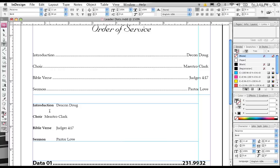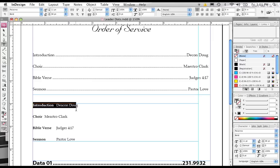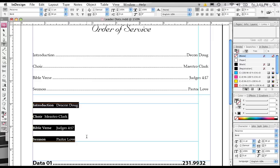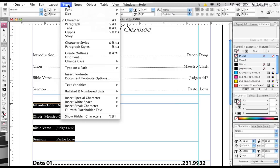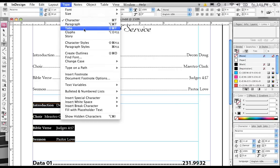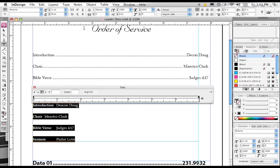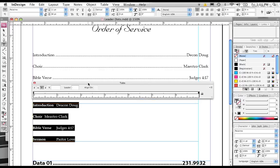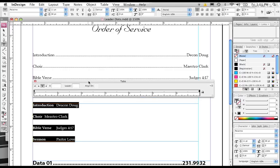So what you need to do to override that, and then go ahead and add some additional features, is select each line of type of which you want to adjust the tabs. You need to go to the Type menu, and then choose the Tabs command.